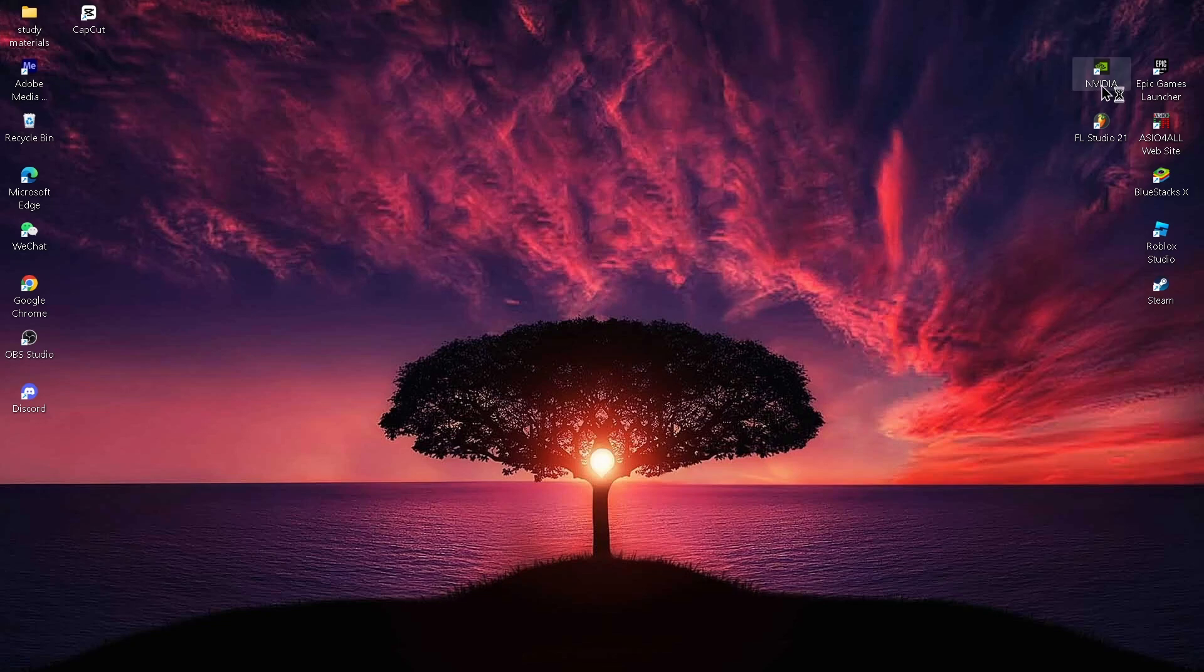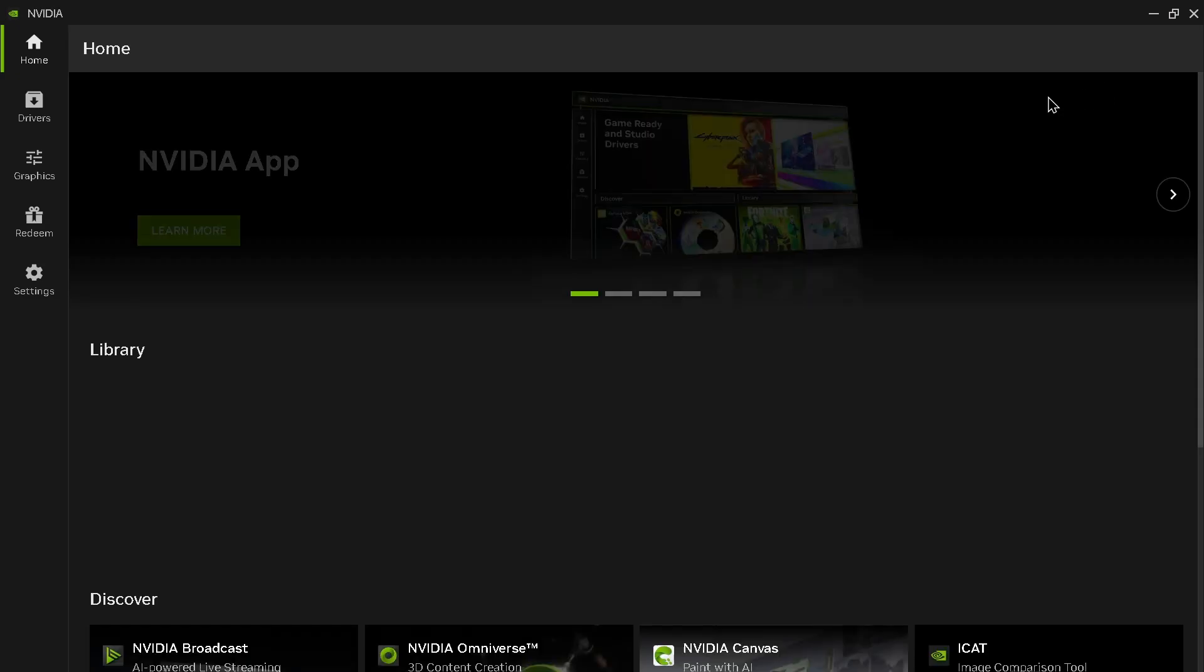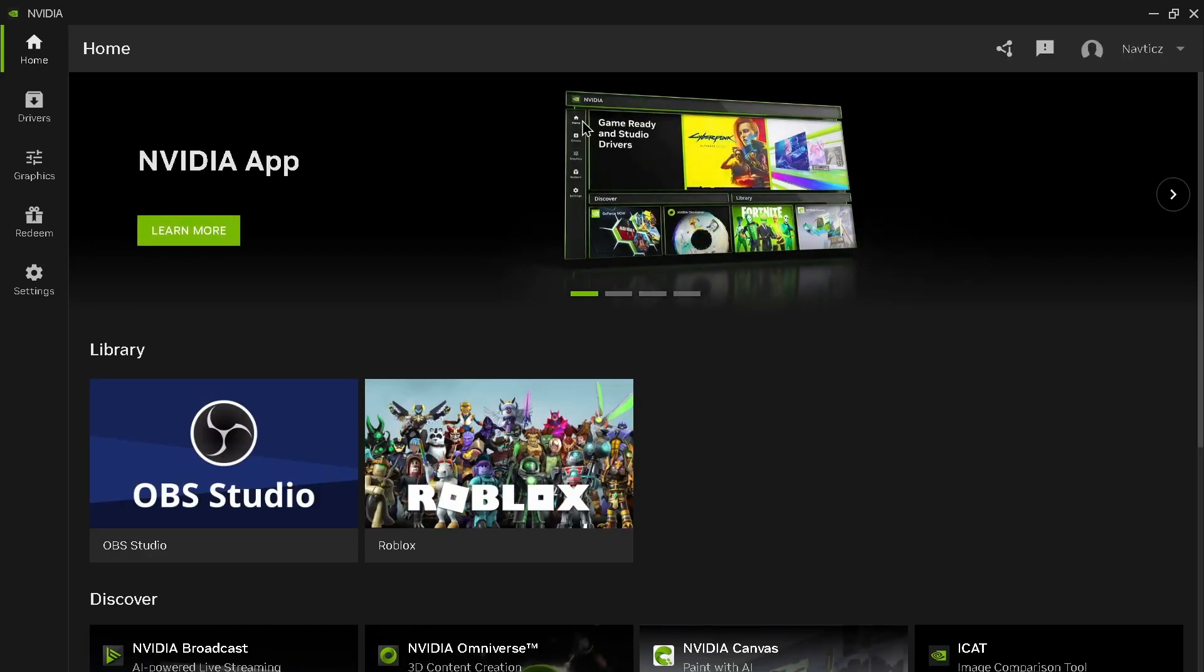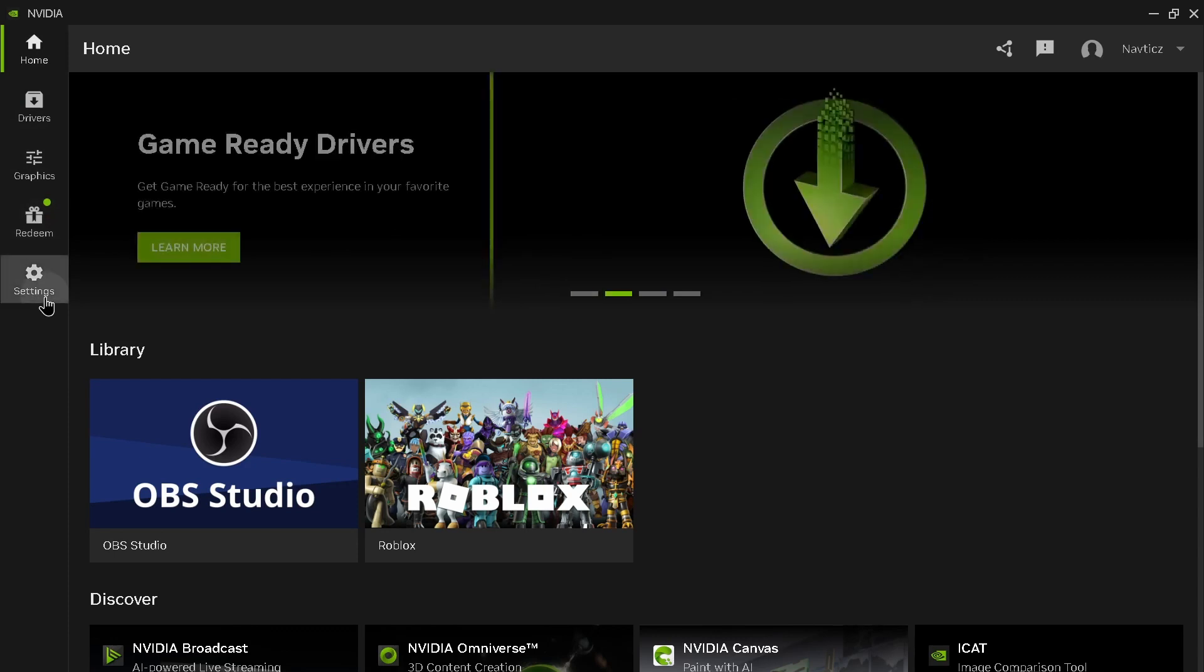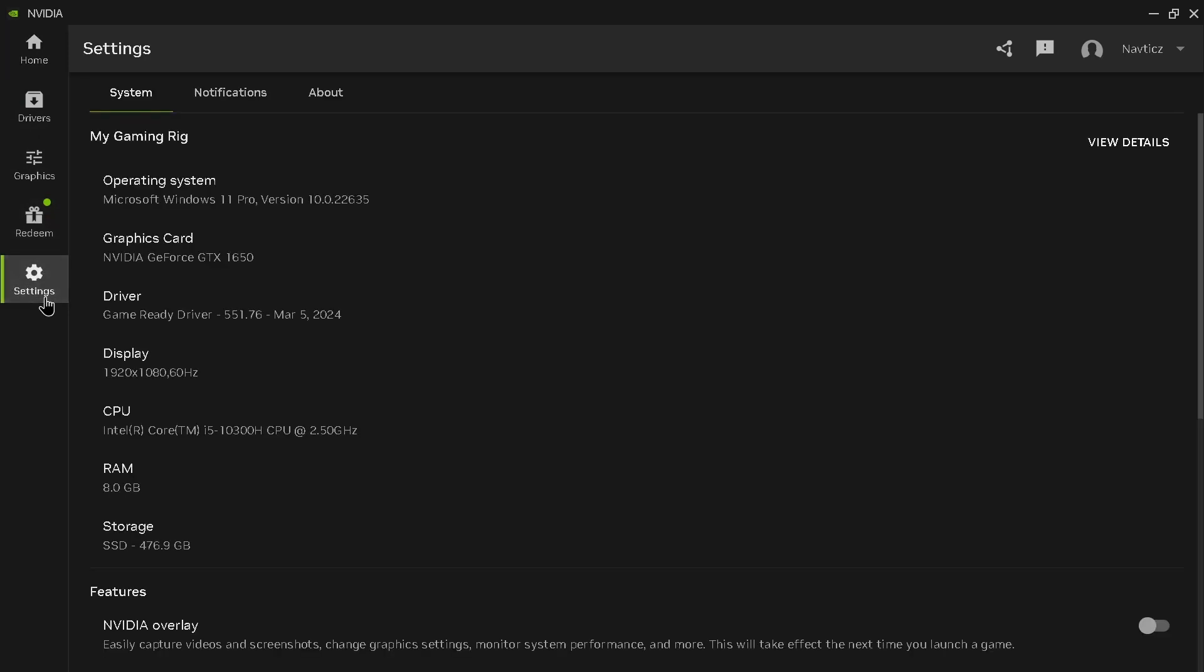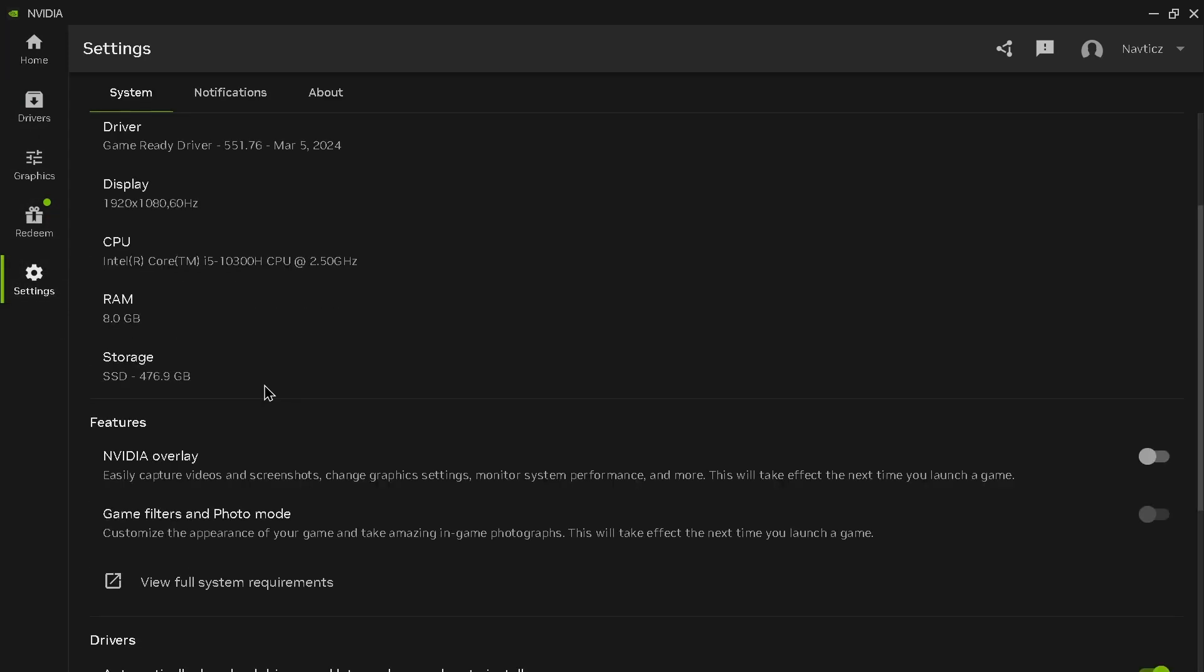After downloading your NVIDIA application, simply create an account. After getting an account, on the left side of your screen you can find the settings icon. Just tap on settings and after tapping on settings, scroll down.